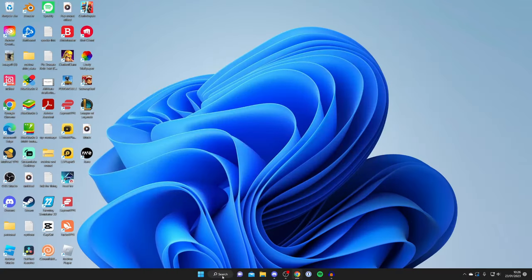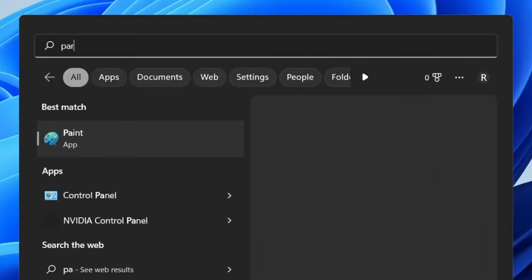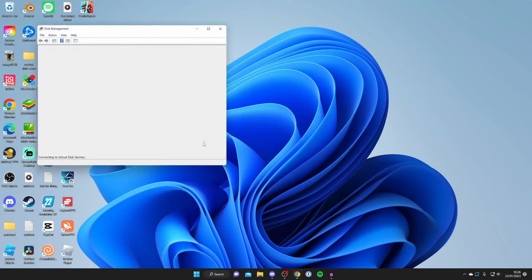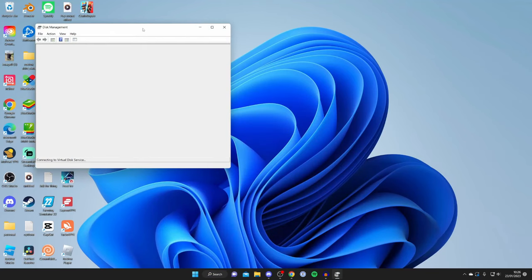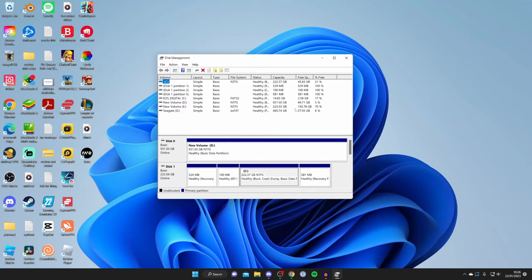All you want to do is go into your search bar and type 'partition' just like so, and then tap on 'Create and format hard disk partitions'. Then we're going to get this screen here and I'm going to zoom in on this for you guys so it's really clear.